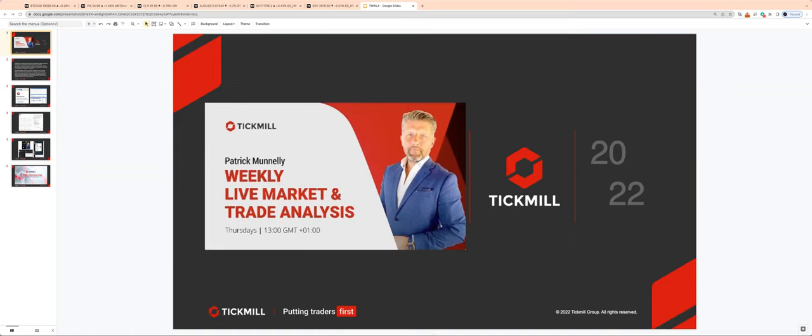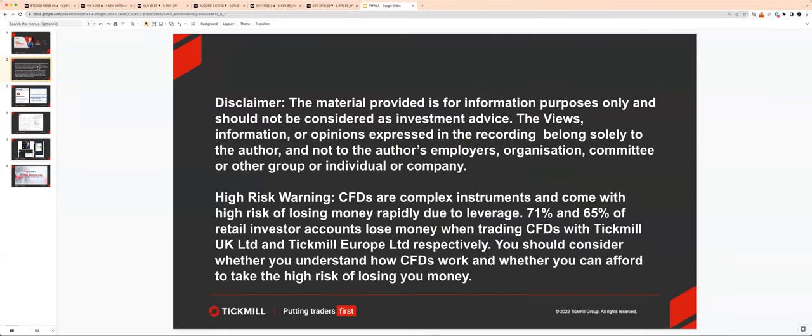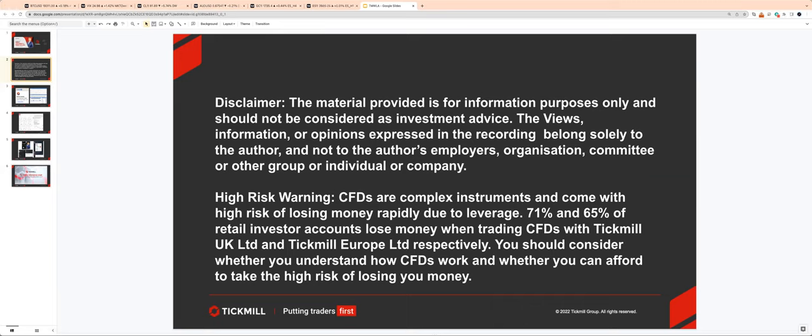So for those of you who are here for the first time, as always, we want to adhere to the risk disclaimer. Most importantly, with respect to today's presentation, the analysis and opinions expressed by me are solely mine. They're not indicative or representative of those held by Tickmill UK or Tickmill Europe Limited.